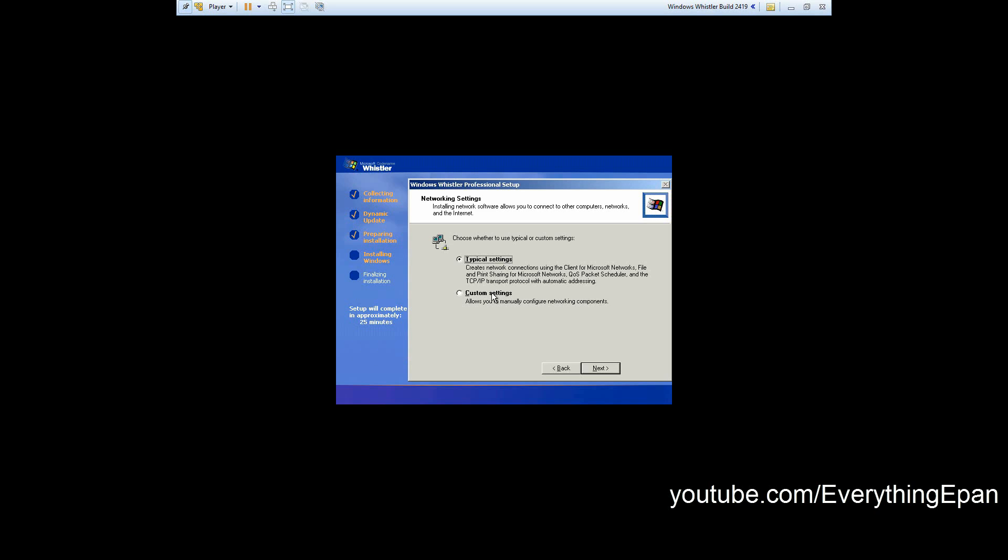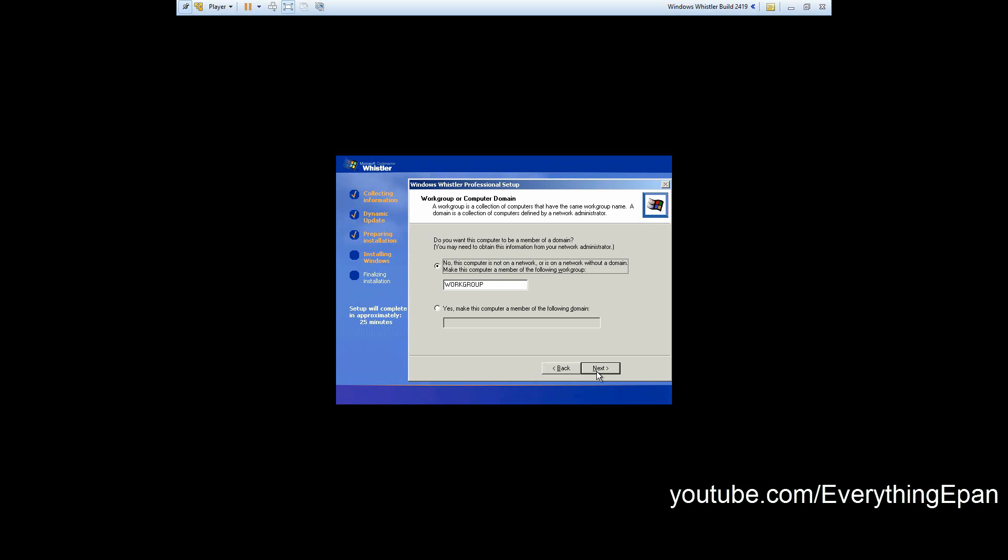It'll come up here typical settings, leave it as is, hit next. You can make it part of a domain if you want, but I'm not going to, so I'm just going to leave it as workgroup, hit next.